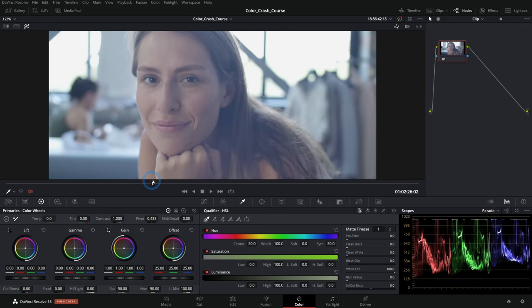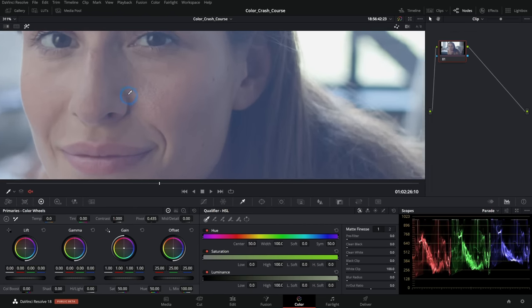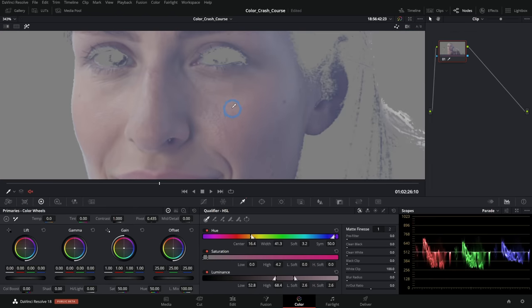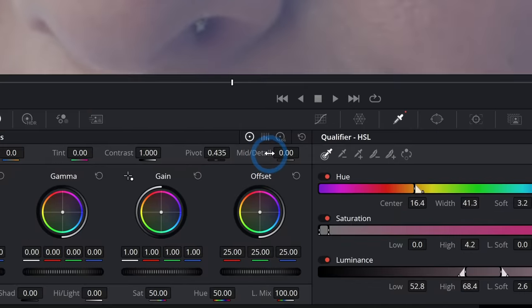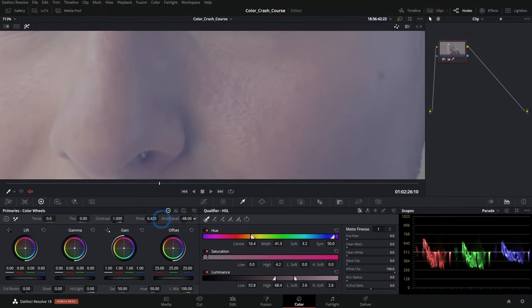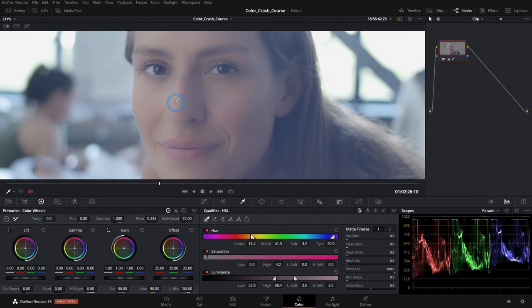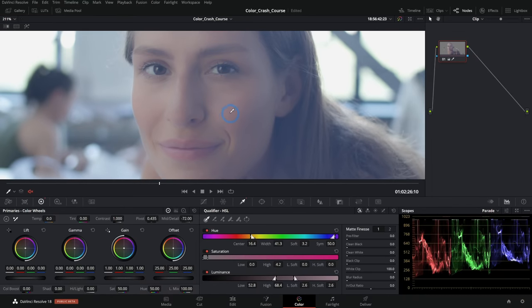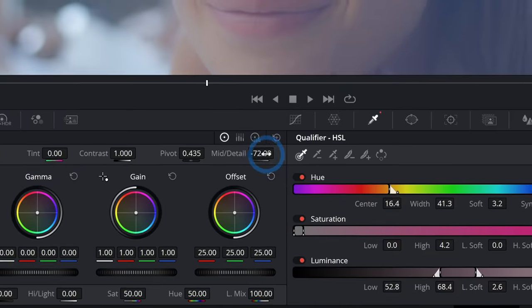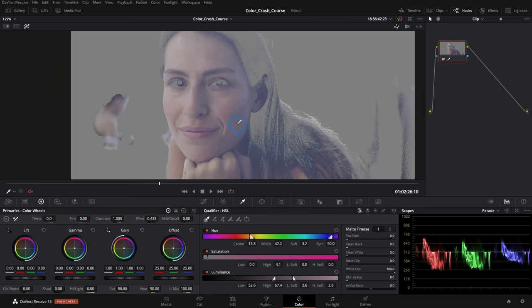A common use for the Qualifier is softening skin tones. You grab the hue of just the person's skin and use the Midtone Detail slider — pushing it left softens just the skin without softening details like eyes. You can also add a slight blur. This is generally what the Qualifier is most useful for: selectively softening skin tones by isolating them.